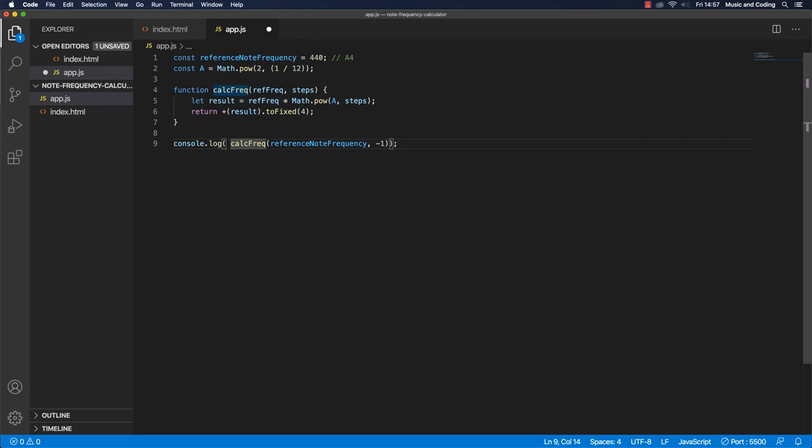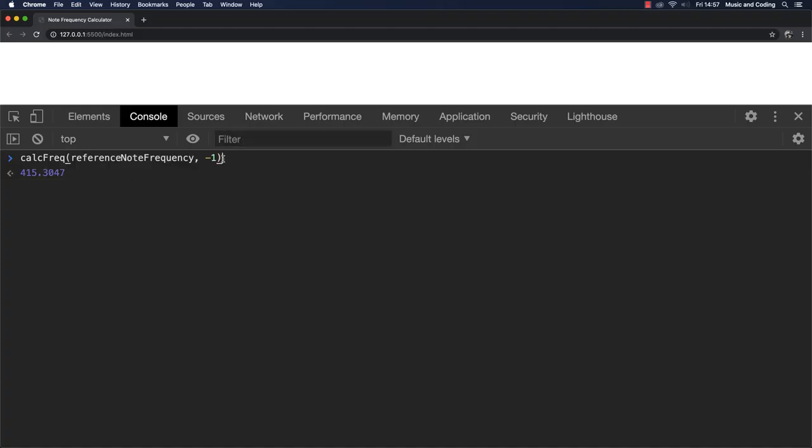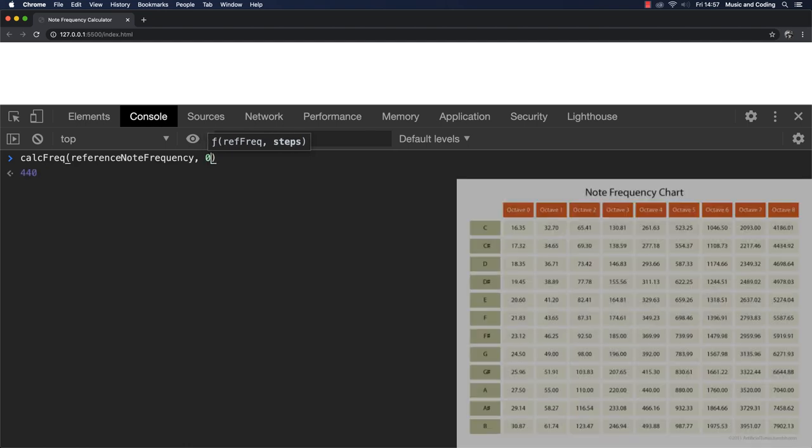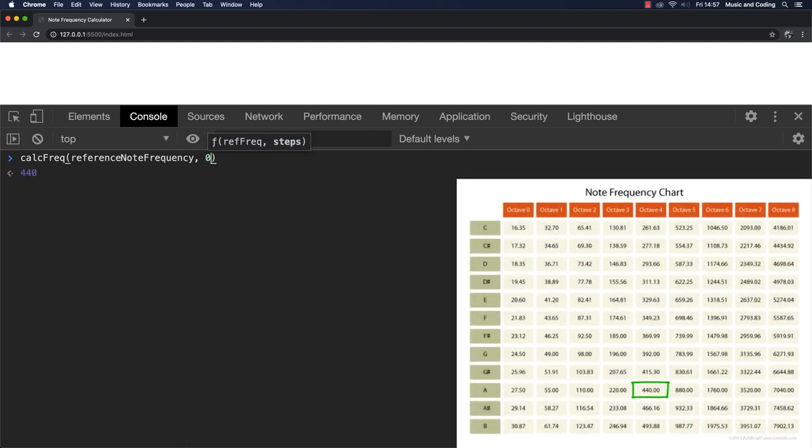Let's try it out. And this is, we already tried this. Let's try to pass in the zero. We get 440, which is our reference note, so that's great. A 1 is a half step above that, so 466.16, which is, it looks right.